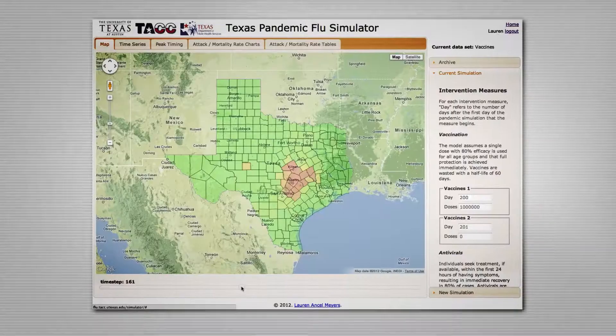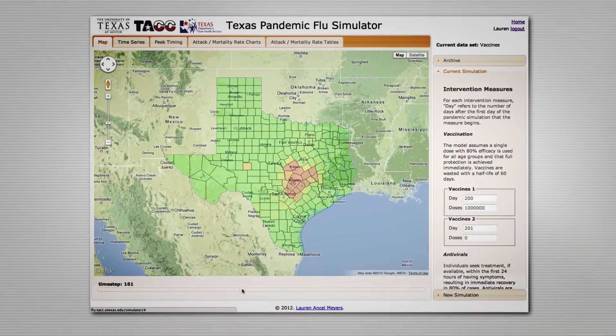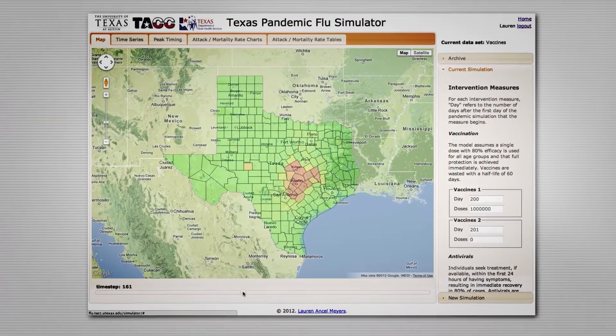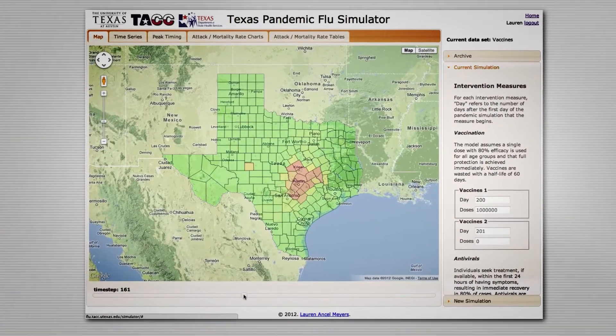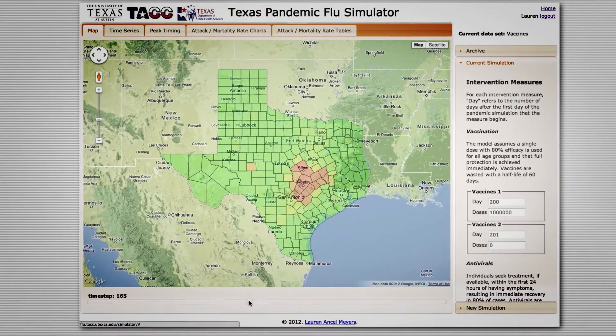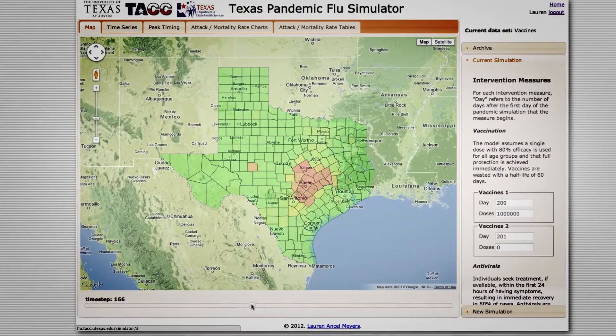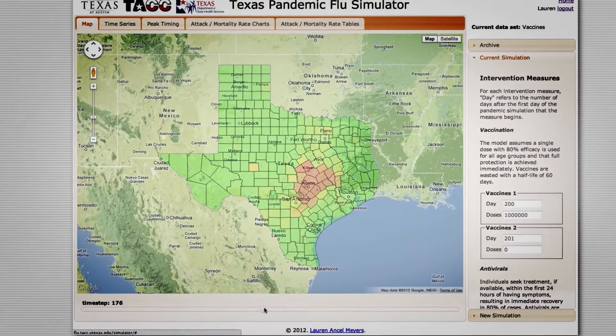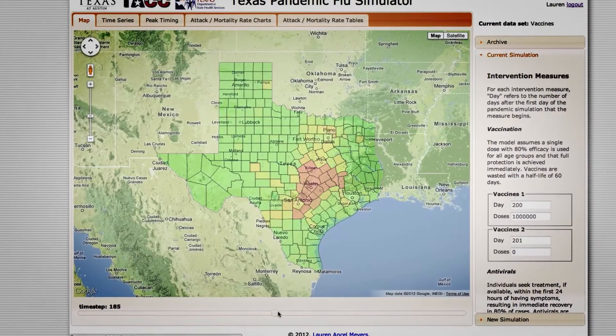They run a simulation and then the Pandemic Toolkit allows them to explore the results of the simulation. Here's the map. The red spots show how many cases of flu there were at each time step in the simulation, in each week of the pandemic.